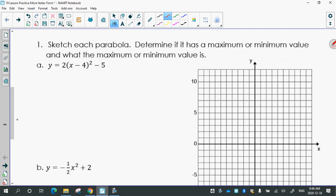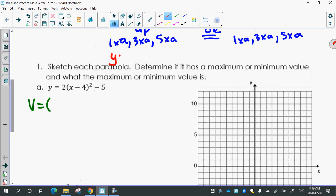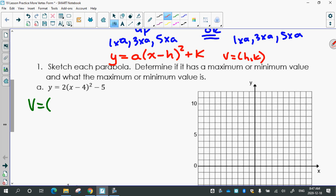Just from the equation, see if you can write down what the vertex is. Remember, the equation we're comparing it to is y equals a(x minus h) squared plus k, and we know the vertex is (h, k). Anyone think they know the vertex for this one? Hayden — 4, negative 5. How many people thought it was 4, negative 5? Any questions on how to get either the 4 or the negative 5 from the equation?